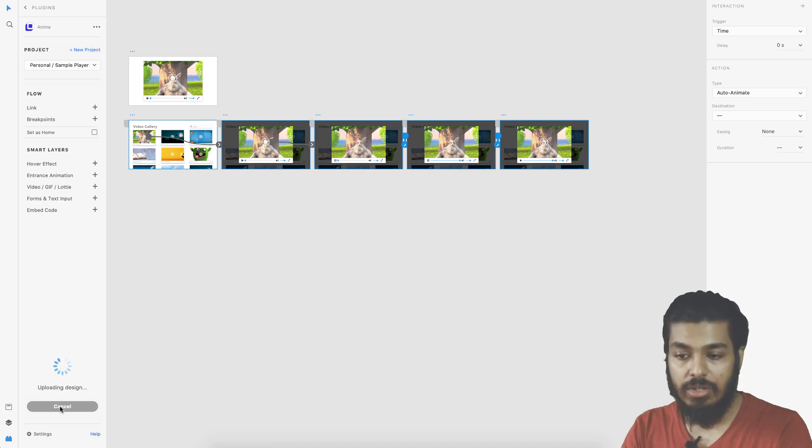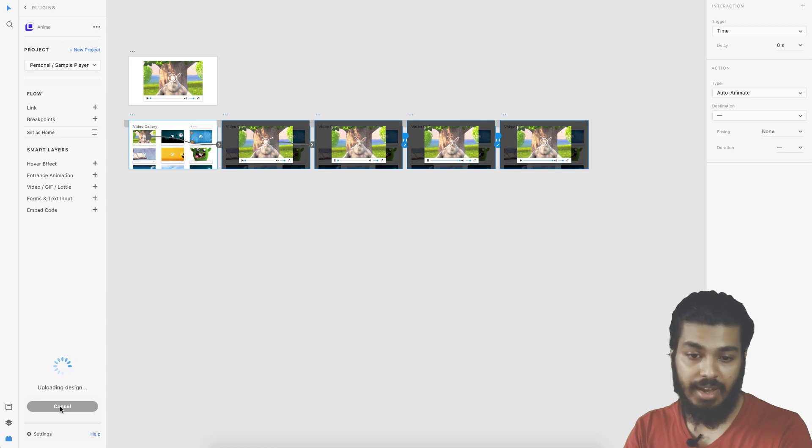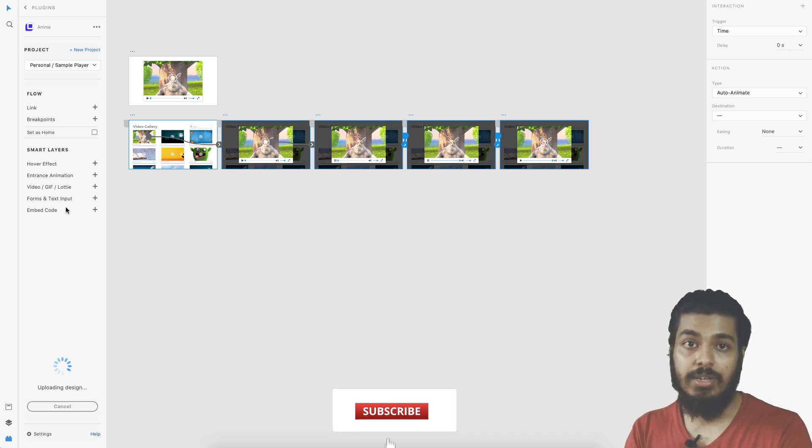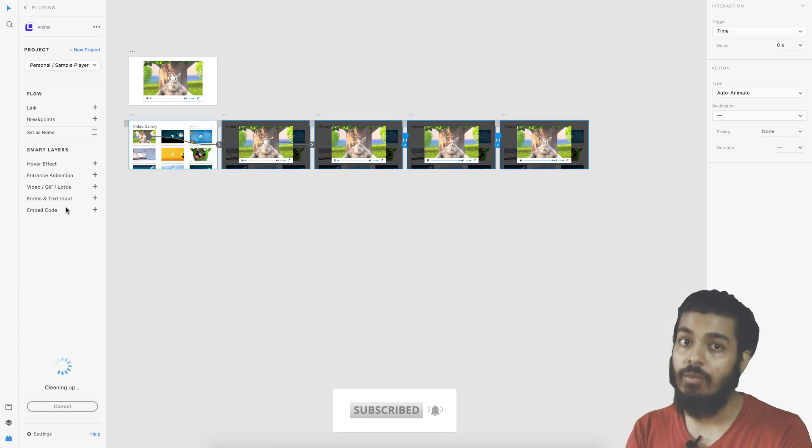Not only videos, you can insert gif animations, you can insert lottie animations and there are various options here. Let me know in the comments below if you want to see some videos on more about the Anima plugin and we can do that.